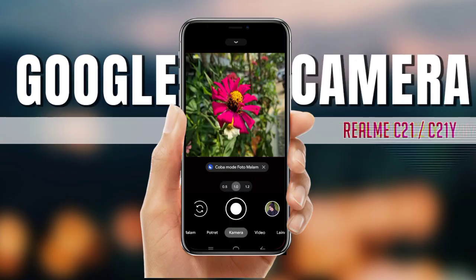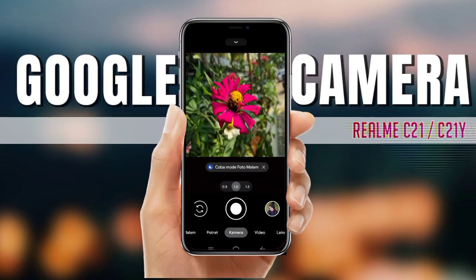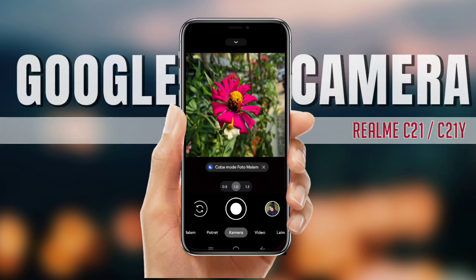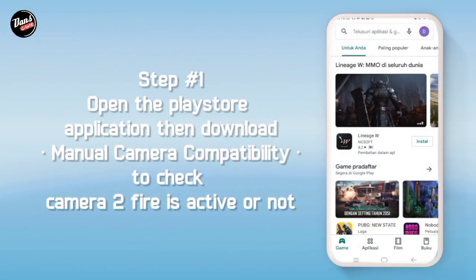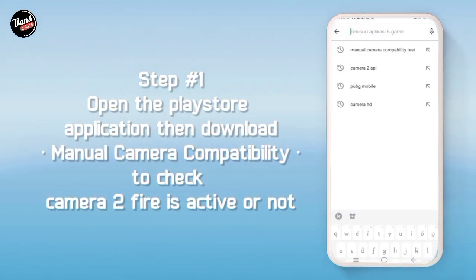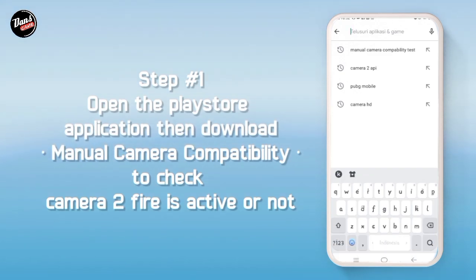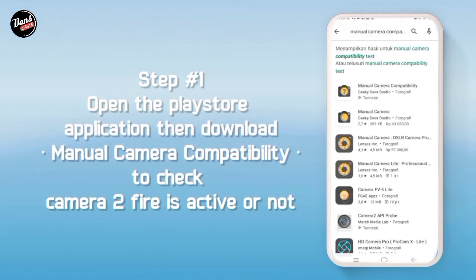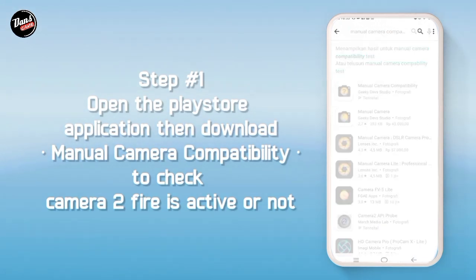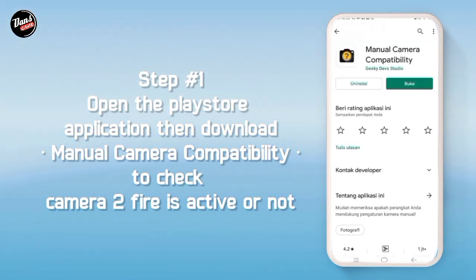Hi, di sini kita akan menginstall sebuah D-Camp. Langkah pertama, buka aplikasi Play Store lalu download Manual Camera Compatibility untuk mengecek apakah kamera API kalian aktif atau tidak.